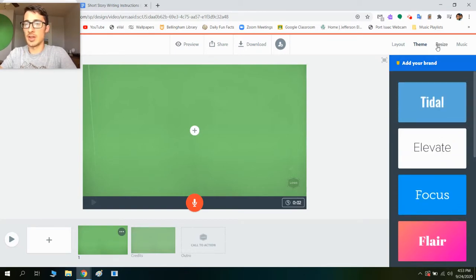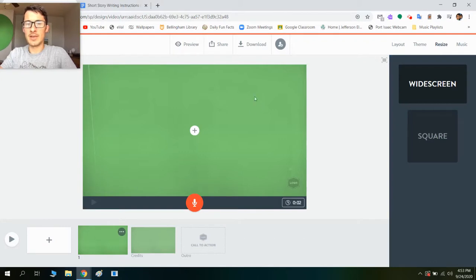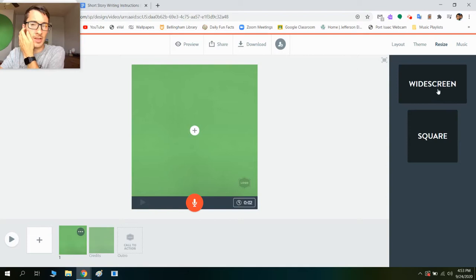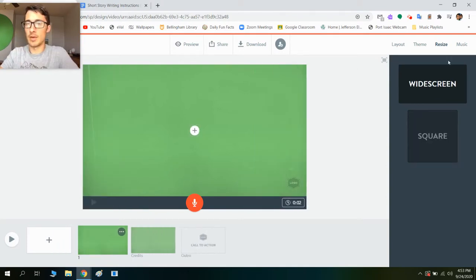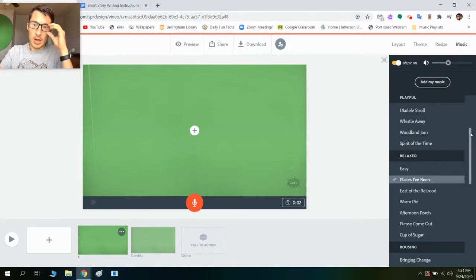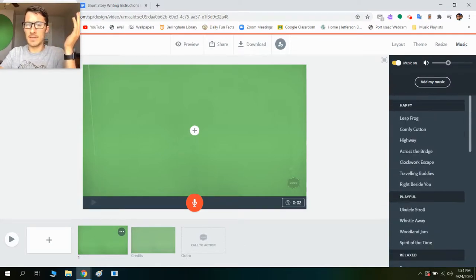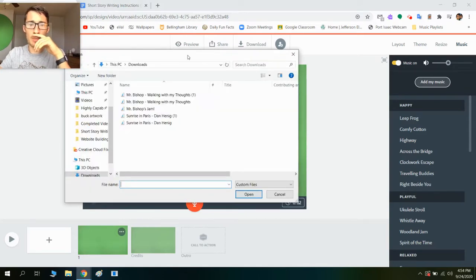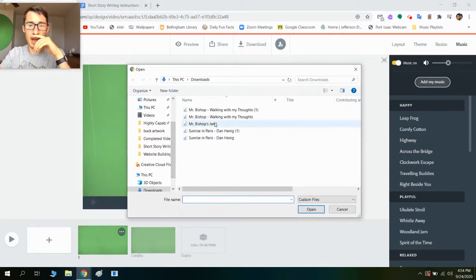So I just chose a theme. If I click resize, you can either have it as a widescreen or square — I would recommend just keeping it as widescreen because you'll fit more in that way. And then finally you're going to have music over here. You have the option of adding in stuff that's already here, but what we're going to do is add in our audio file, our audio book. So I'm going to click 'add my music' and that's going to open up a little screen here where I can then find my audio book file, and I'm going to double click on that.